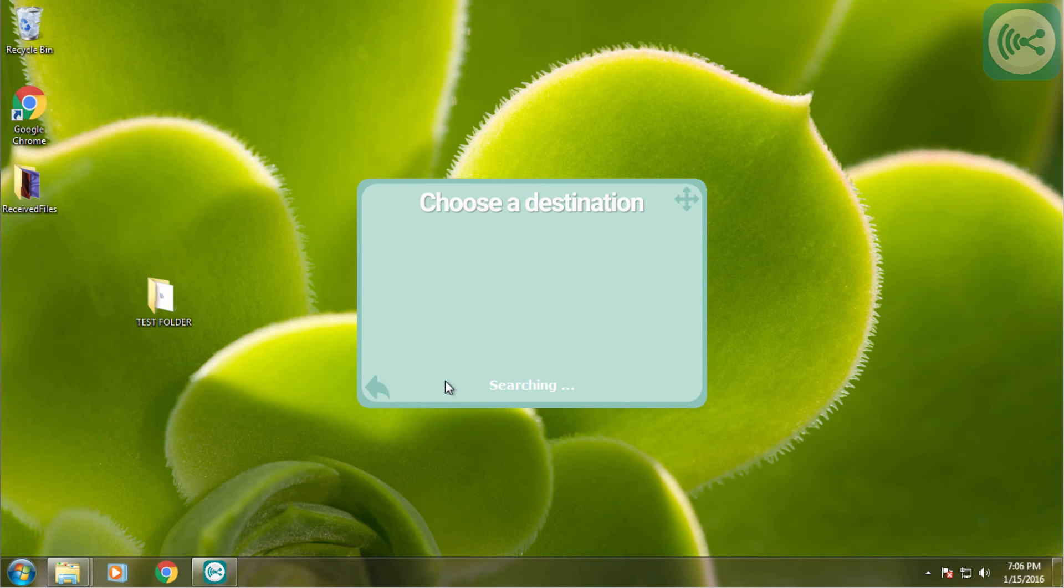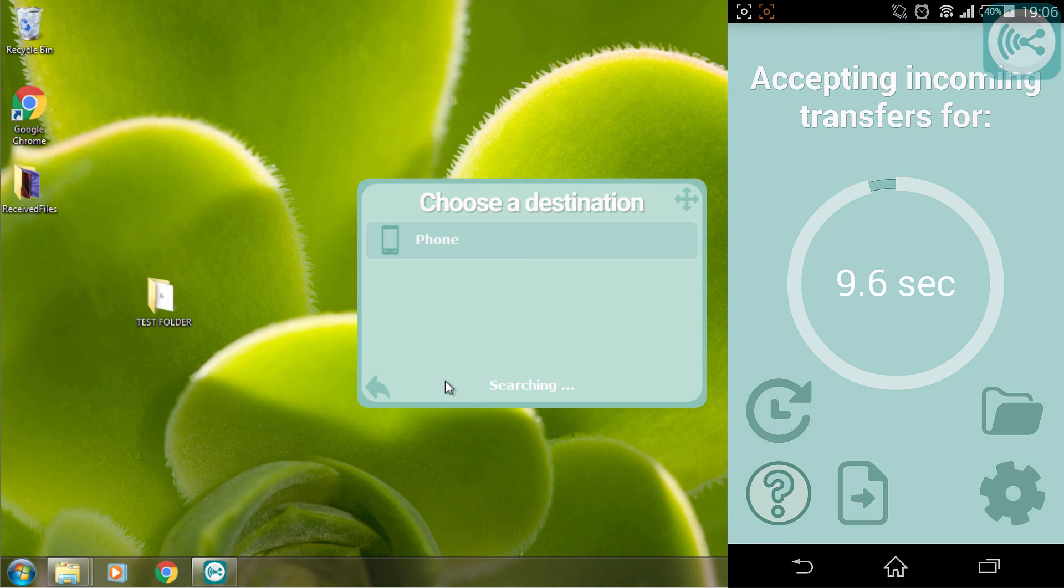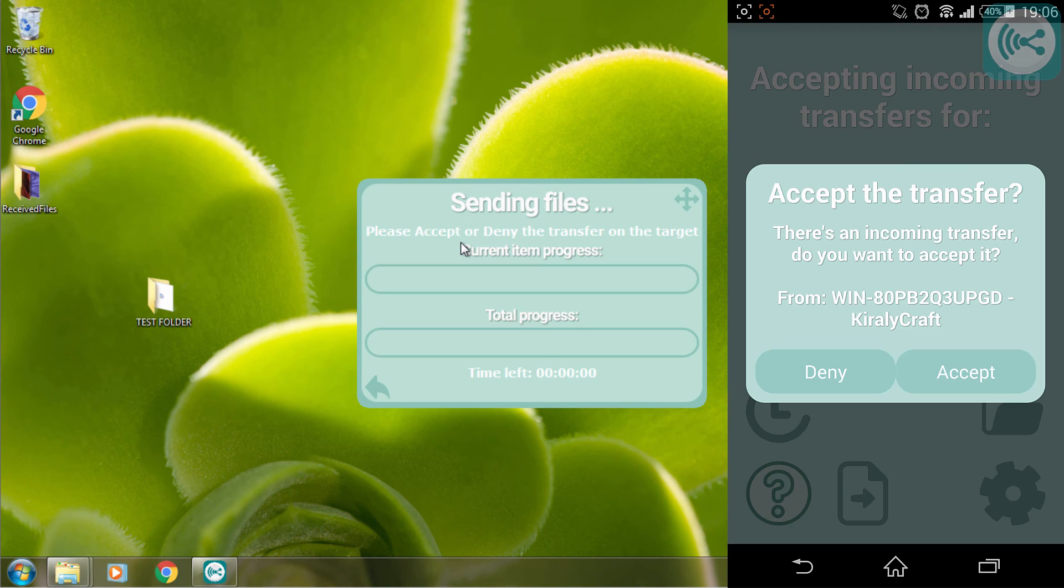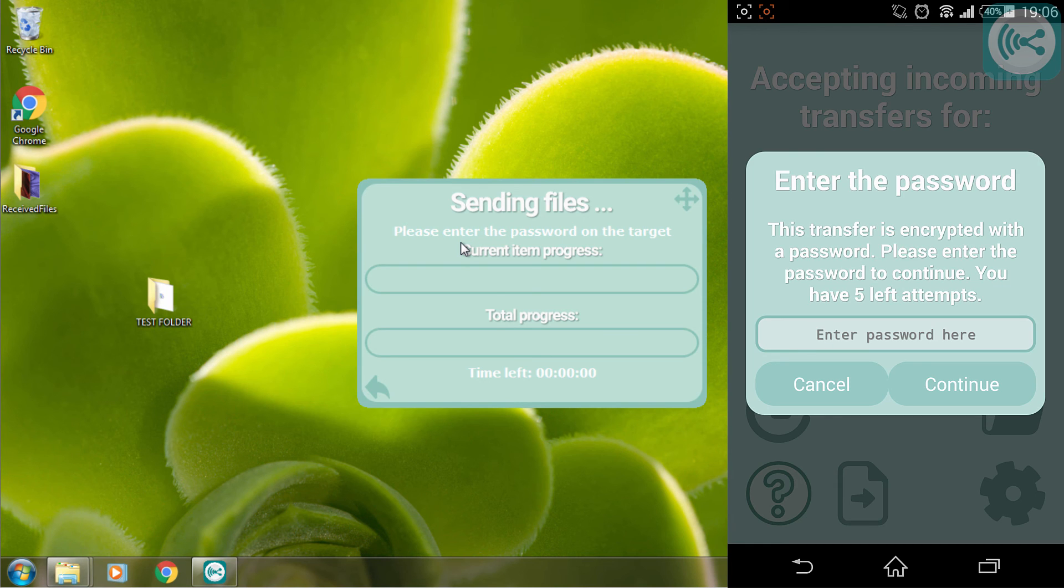On my computer I will see my phone, which is actually named phone as we named it earlier. I'm going to select it and I'm going to confirm the transfer on my phone.